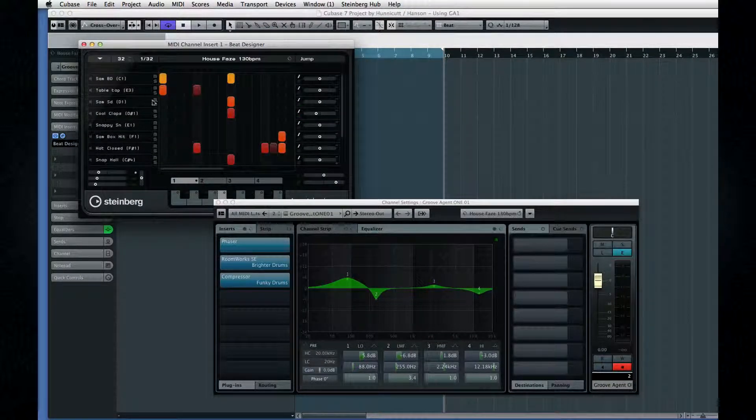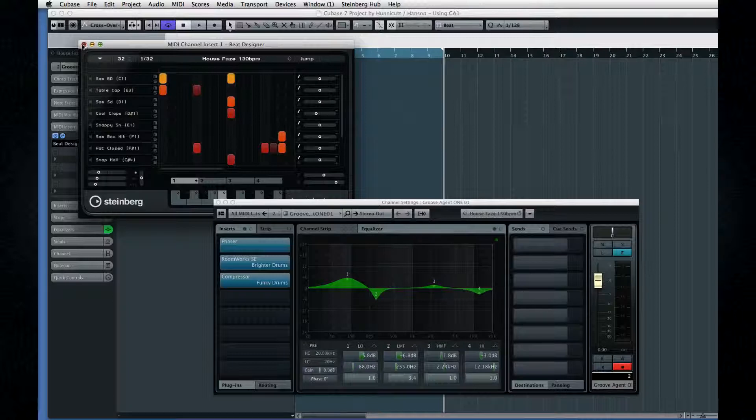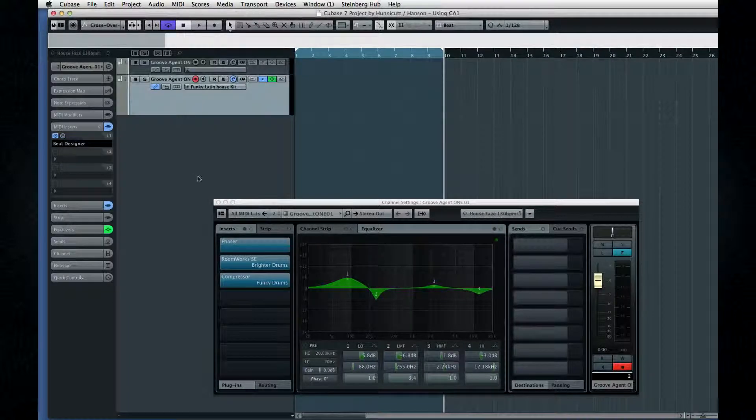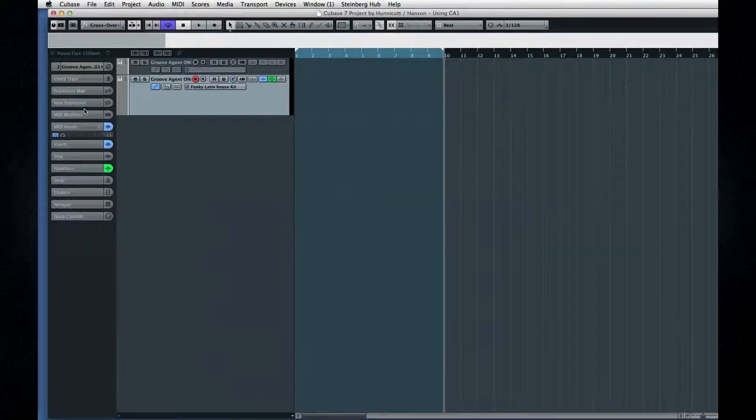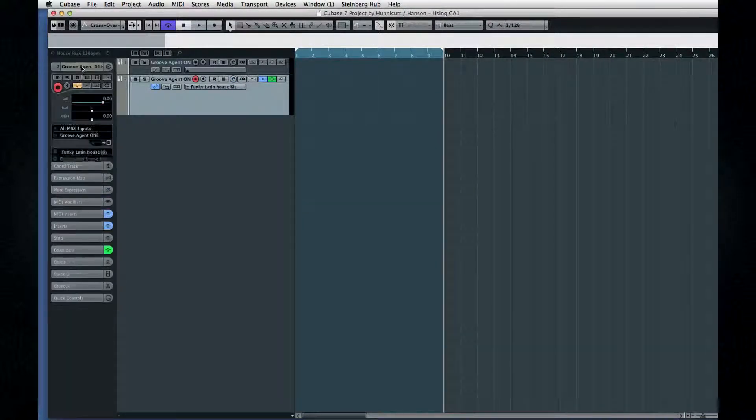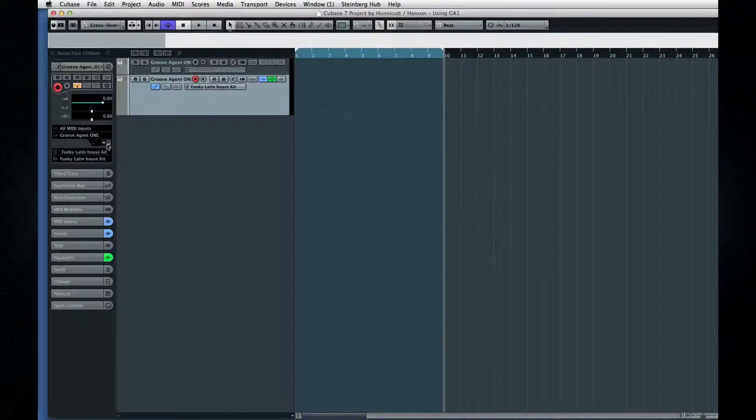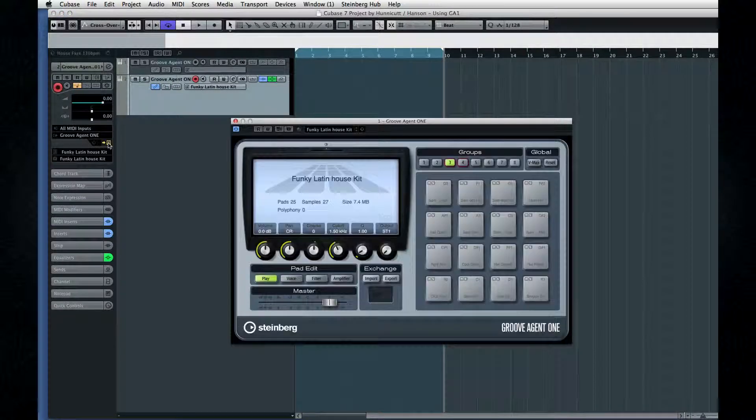Unfortunately, most folks never get past the presets, which is a shame because there is so much creative potential here. Let's open up Groove Agent 1 and get into it.